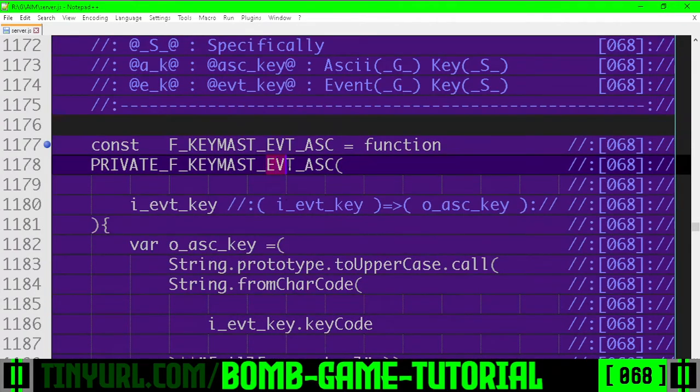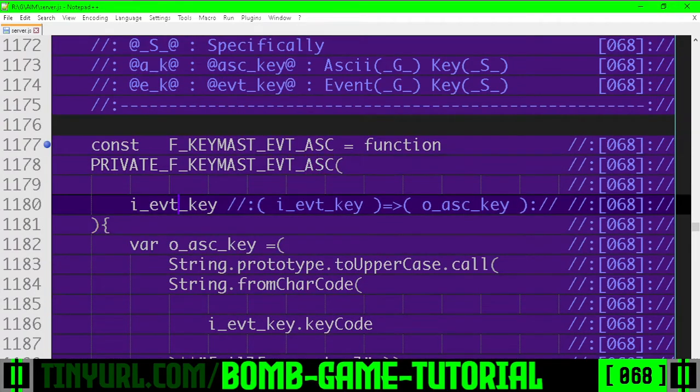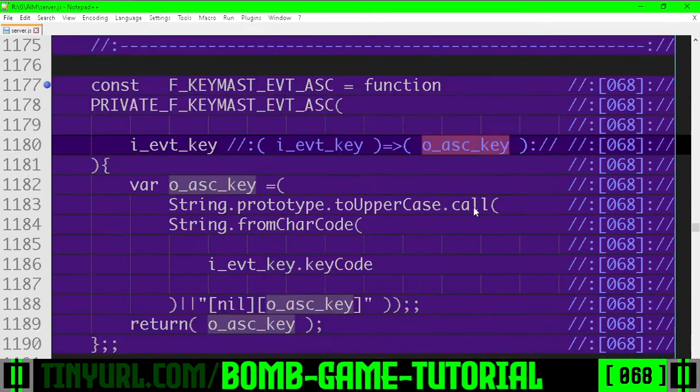The key master event converted to ASCII value. Input the event, get the ASCII value out. You can pause here to transcribe.